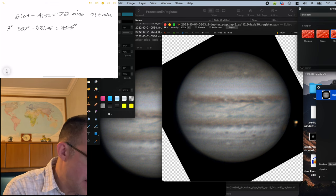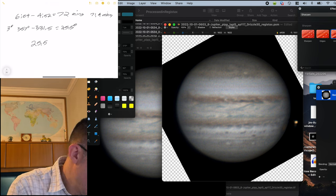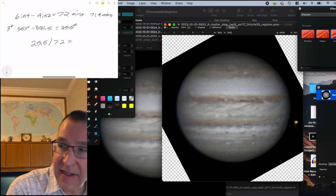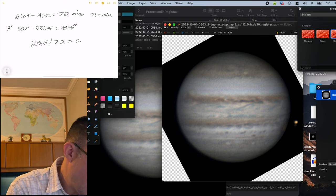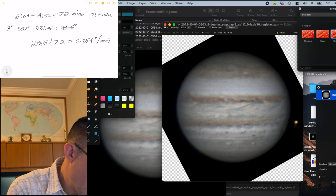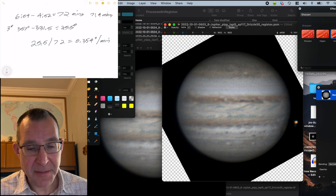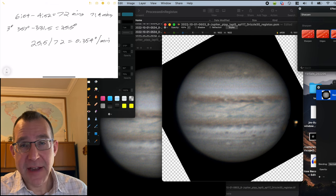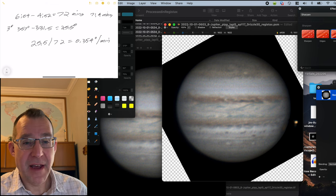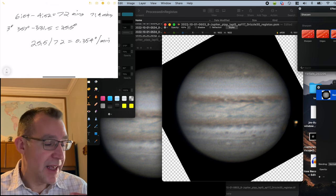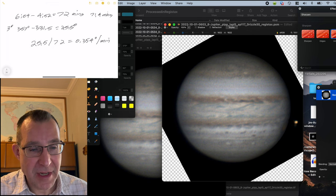you end up with a 25.5 degree difference from first to last frame. And if we divide that by our 72 minutes, we get 0.354 degrees per minute of time. And so now basically all we have to do is find the time between each image and that will tell us how much we need to rotate.